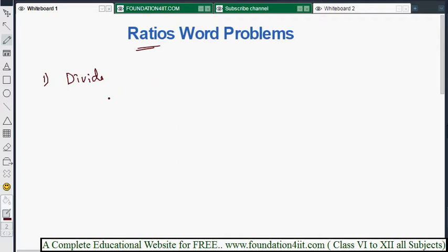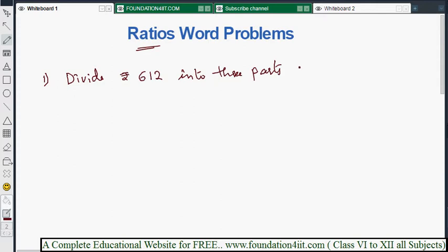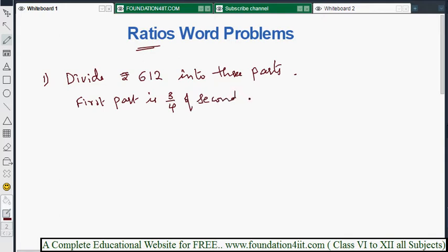This problem is: divide 612 into three parts. The condition is — first part is three-fourths of the second, and the ratio between second and third is 5:4.